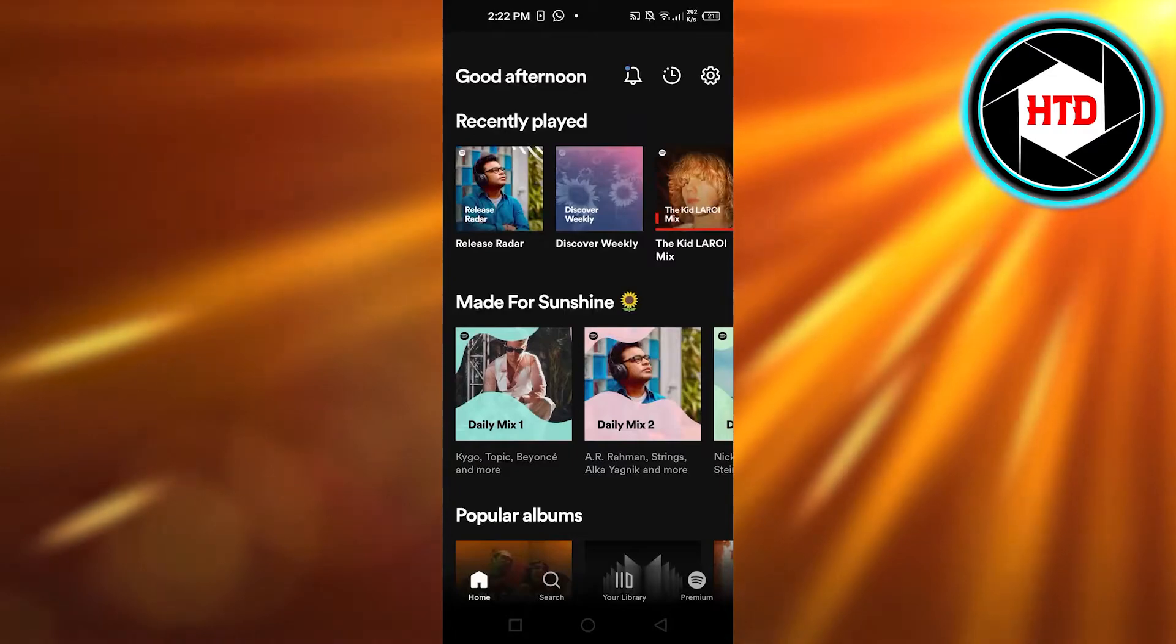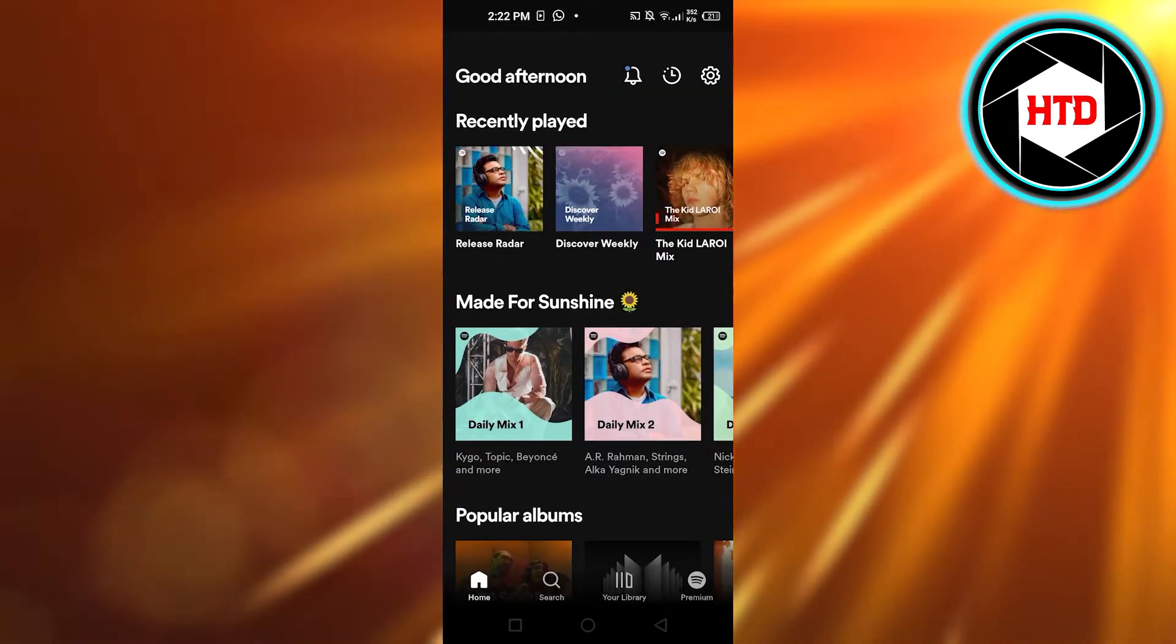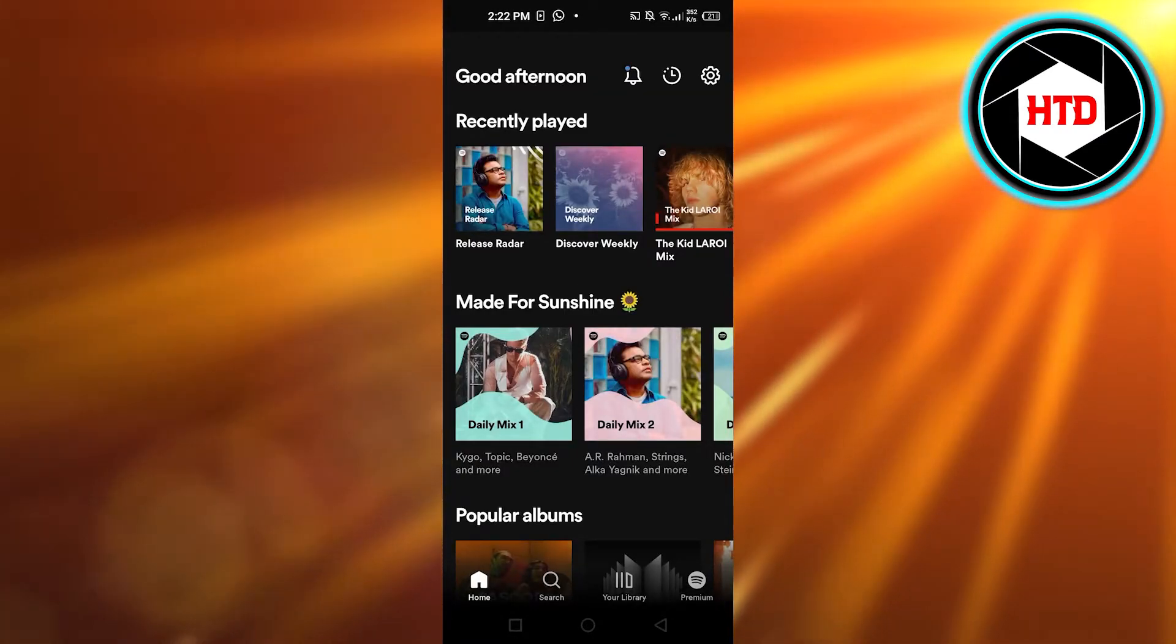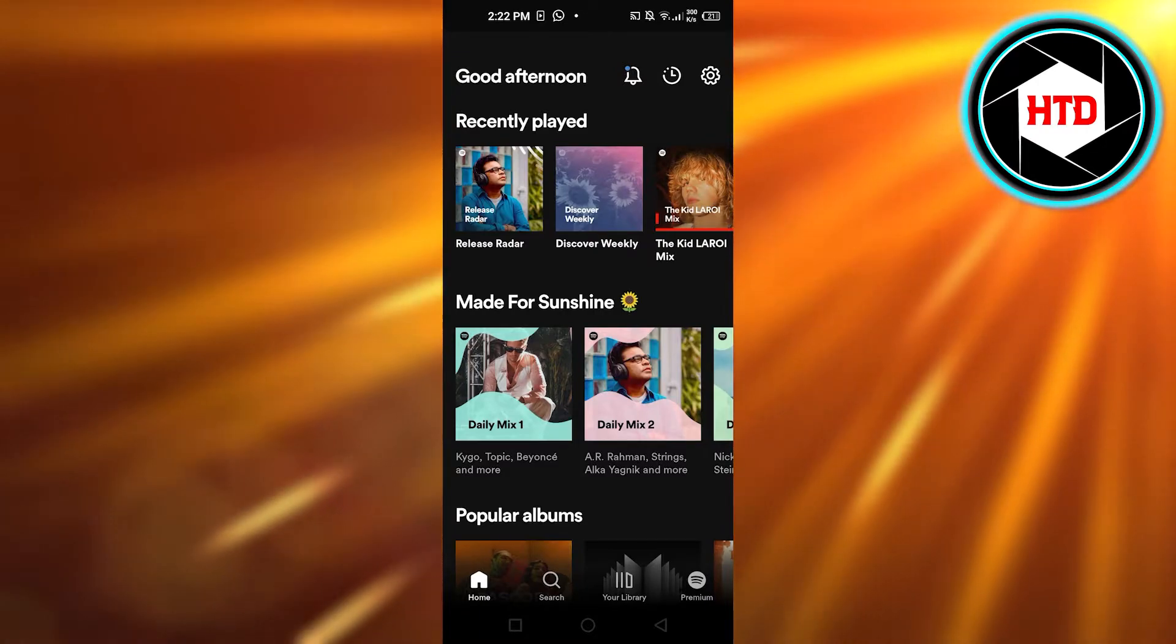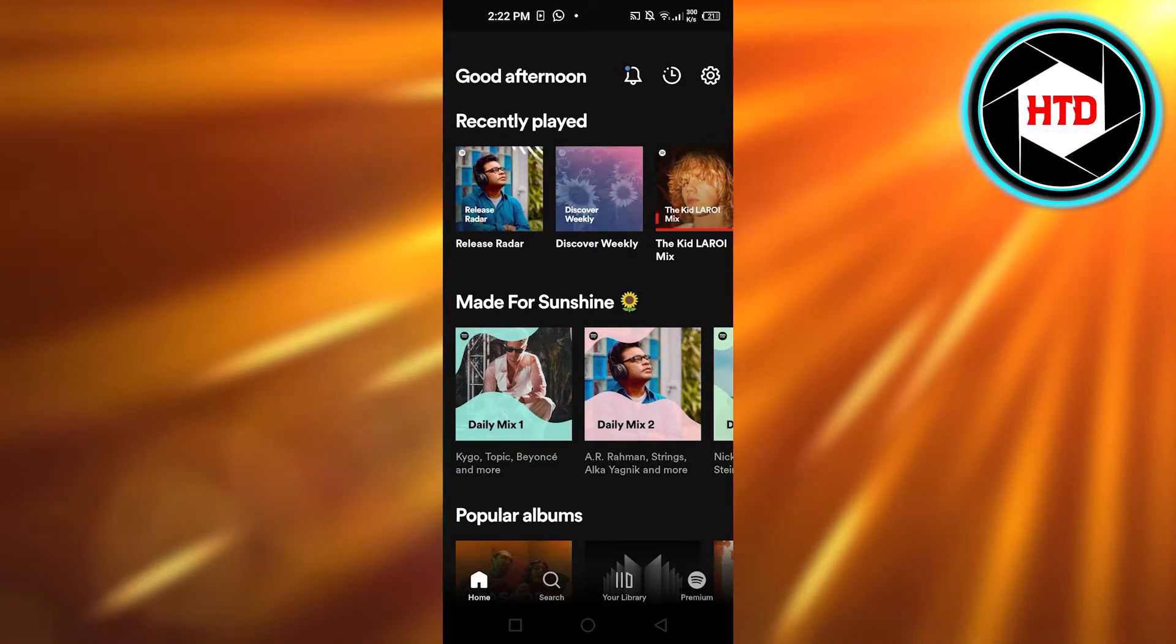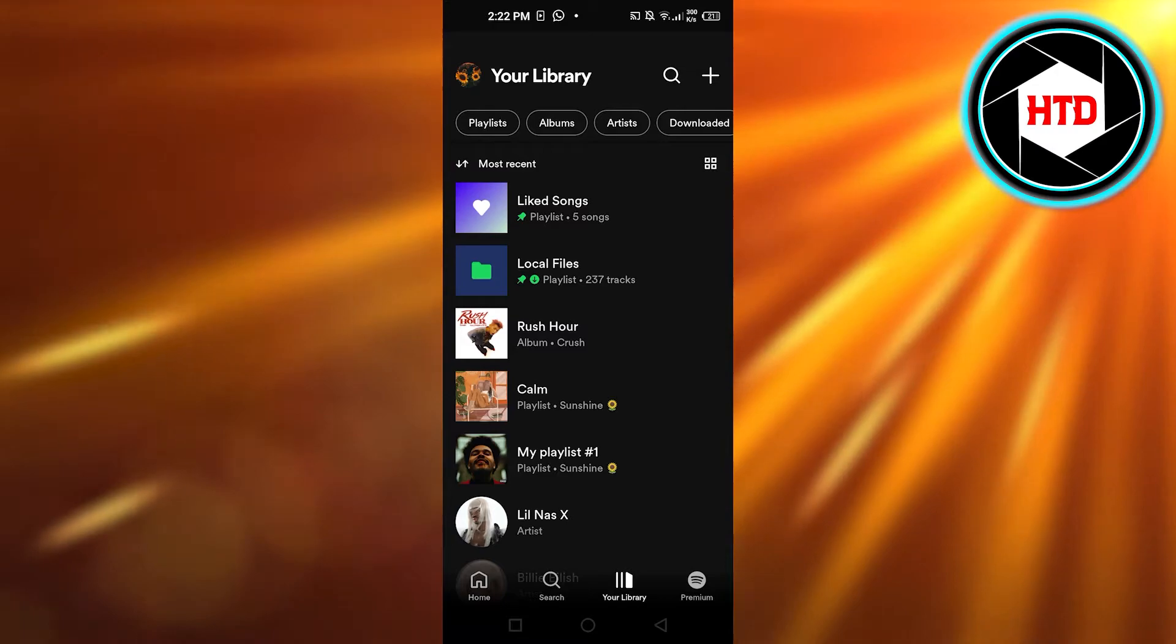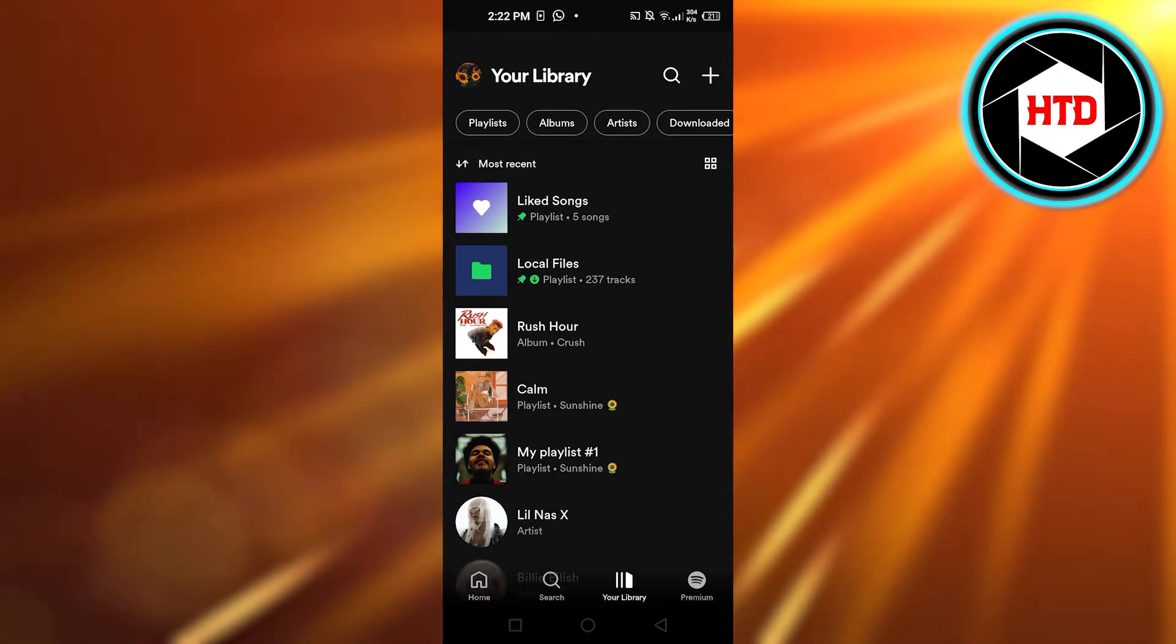You will get the My Library or Your Library option right here at the bottom, next to the Premium option. You have to select on Your Library, and then you will click on this plus button you can see at the top right corner.